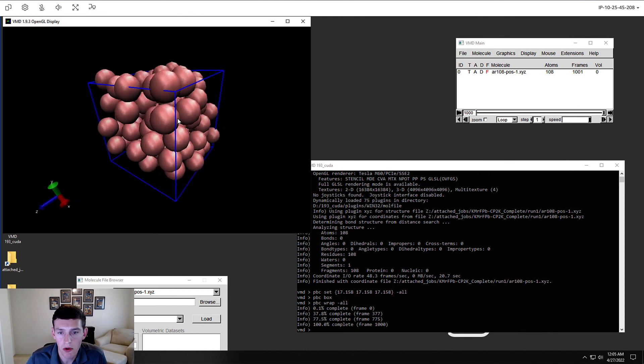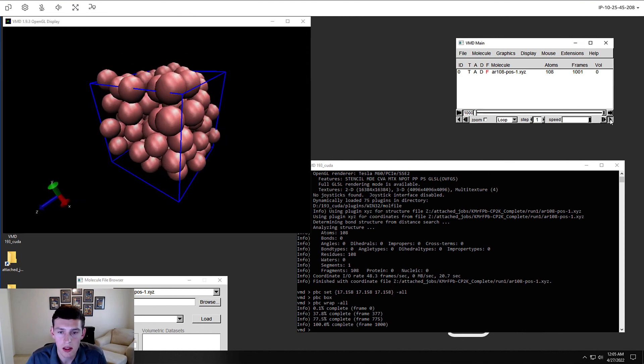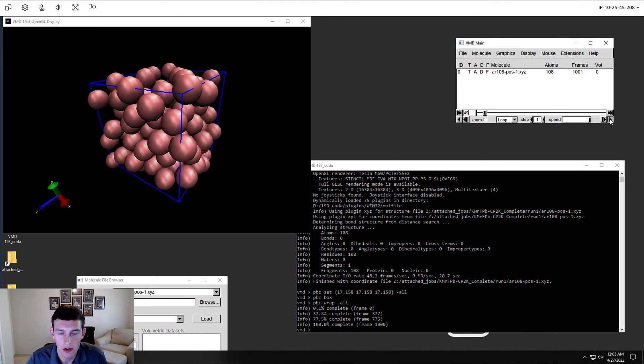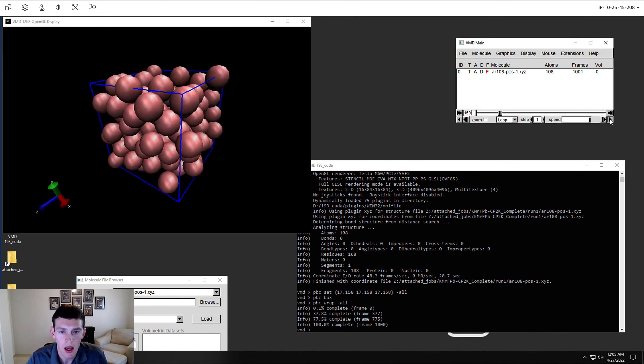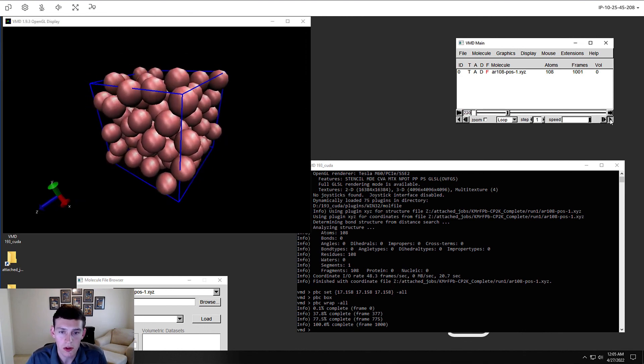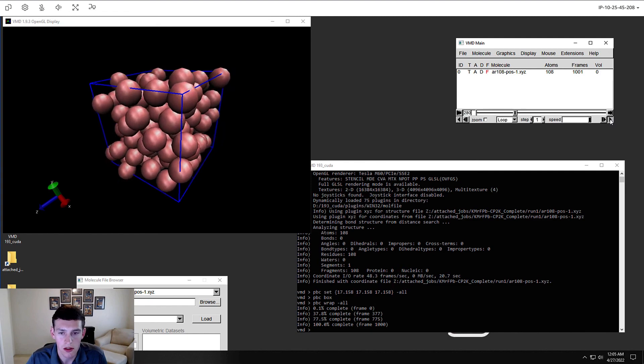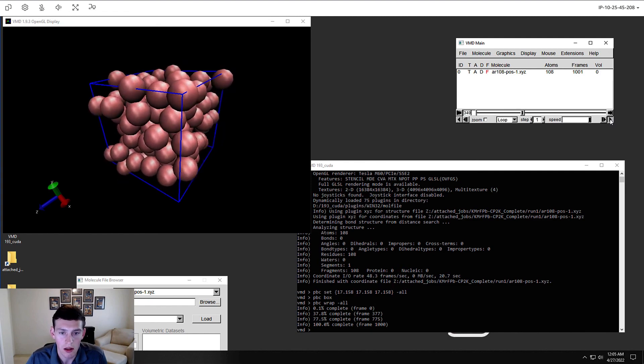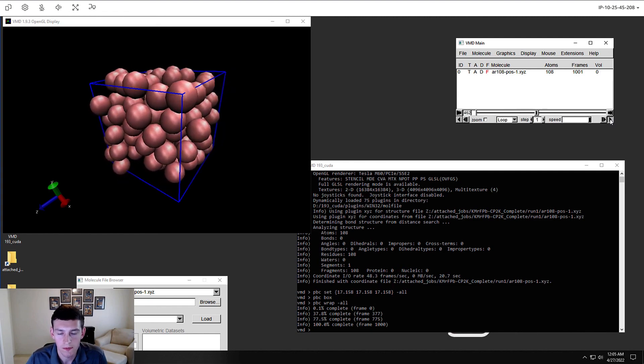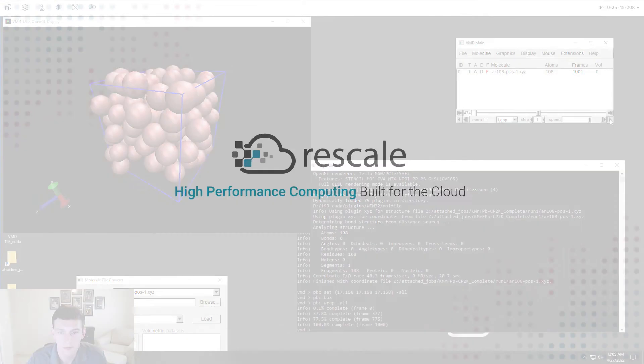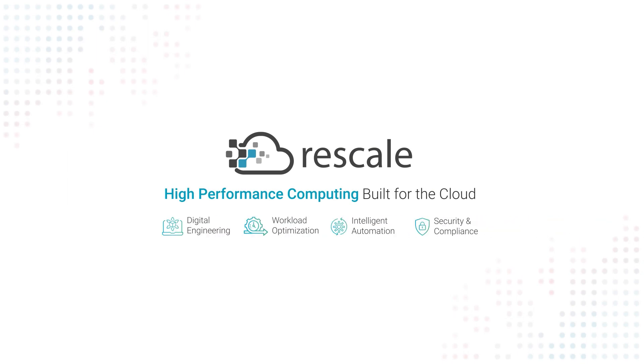So to recap, we were able to run a CP2K simulation on Rescale with just a few clicks, and then view the results and do a little bit of post-processing in a Rescale desktop with VMD. Thank you.